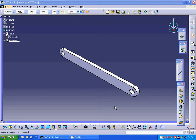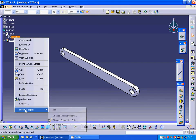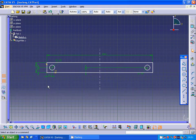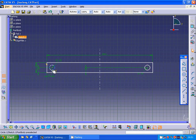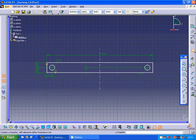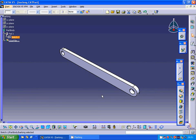Hello everyone. In this tutorial I am going to show a four bars animation. For this, I have made a long bar: a rectangle 300mm long and 30mm wide, with a 15mm diameter circle placed 15mm from each edge. I put a center line and mirrored that circle, then exited the sketch and extruded with 10mm width.